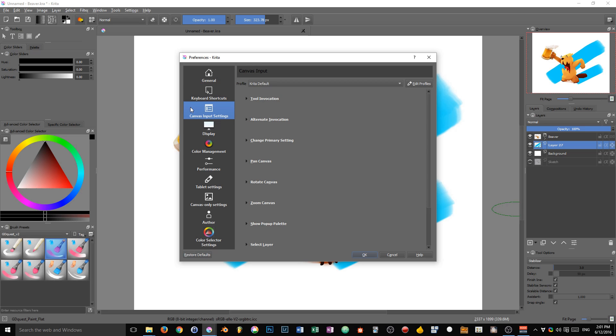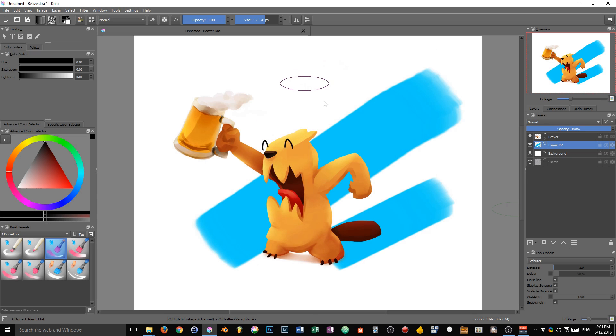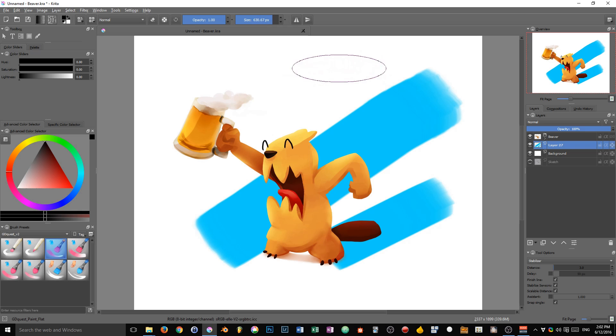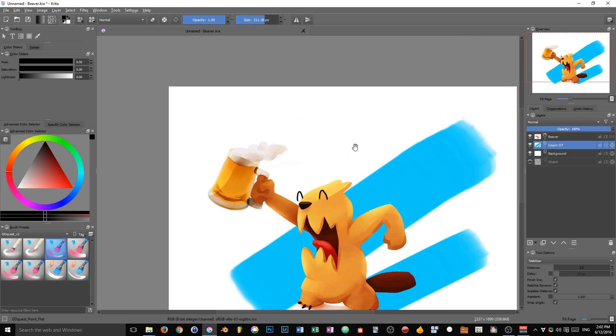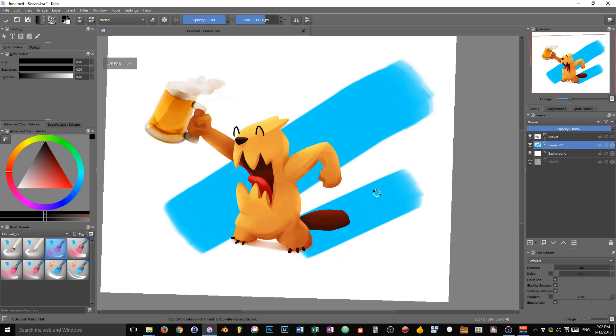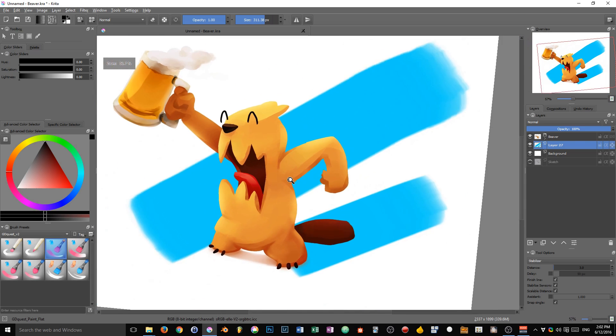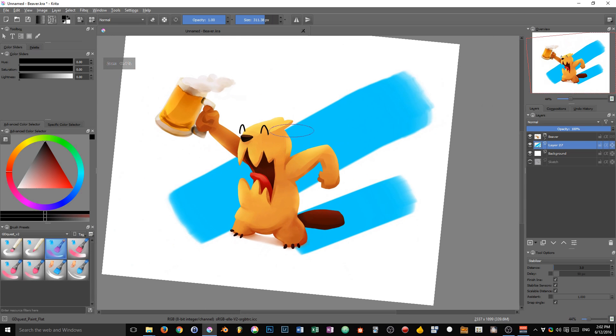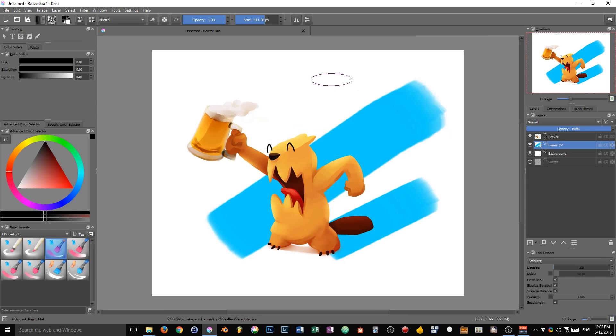The canvas input settings control all of the keystrokes that happen on the canvas directly using your mouse. For instance, by default, if you keep the shift key down and click and drag, you can change the size of your brush. You can also pan, rotate the canvas, zoom in and out. All of that is controlled by the canvas input settings.